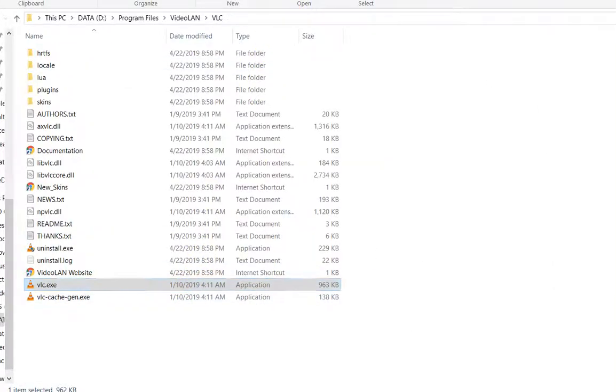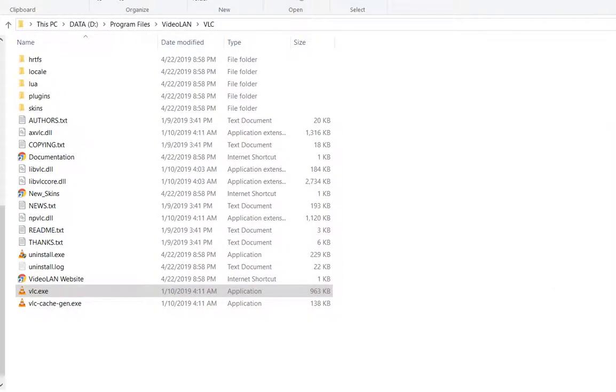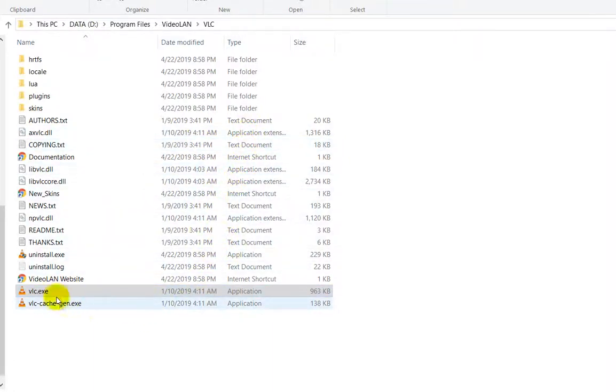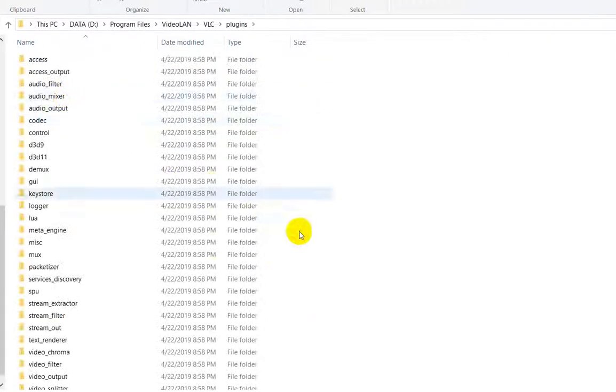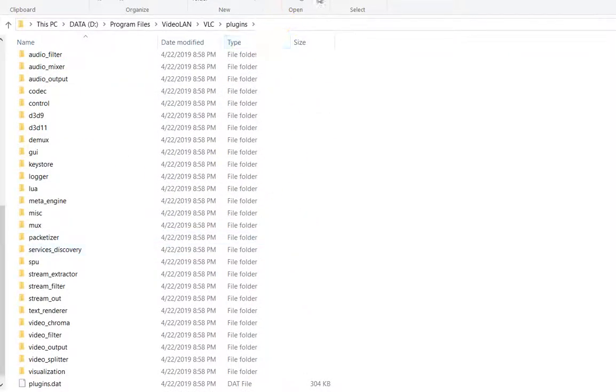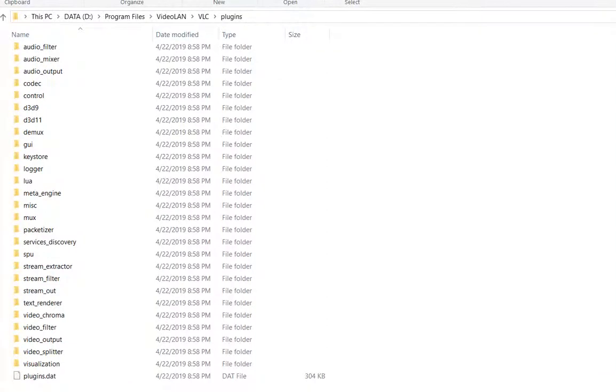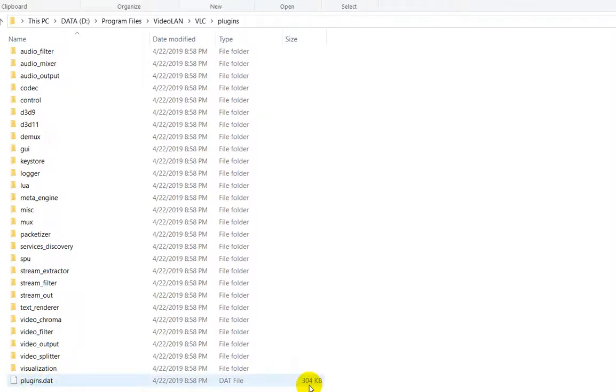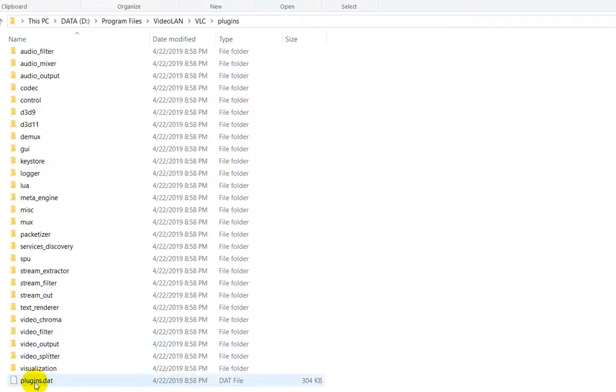So we are now here. I have it on D, usually standard is C Program Files VideoLAN VLC. We have a plugins folder, and when we go down there is a file with the name plugins.dat and it should be around 300 kilobytes. When it has this name and this size, that should look good.